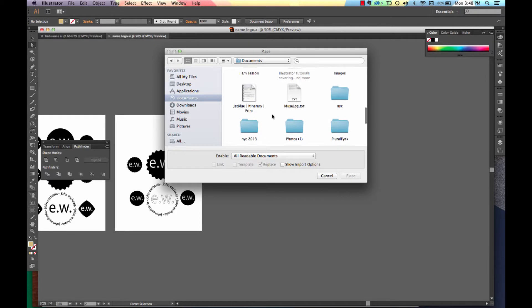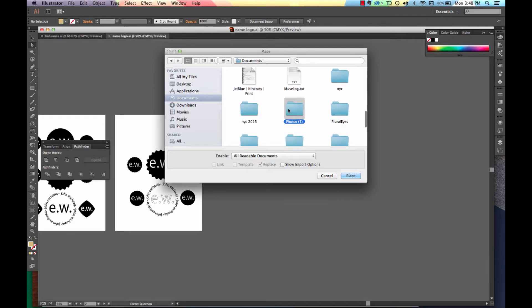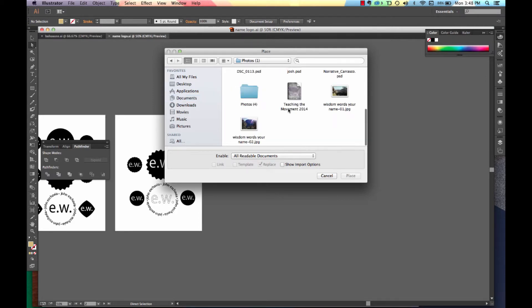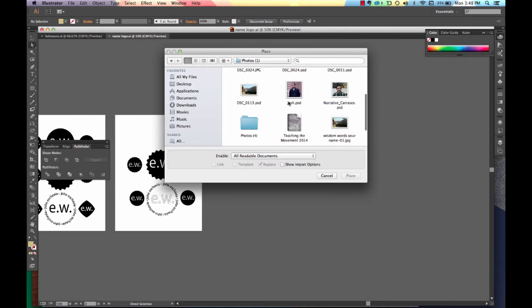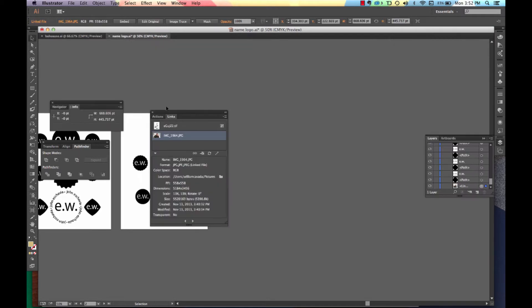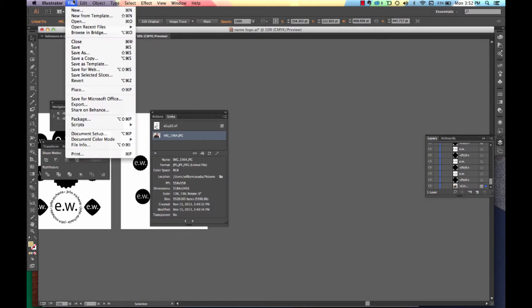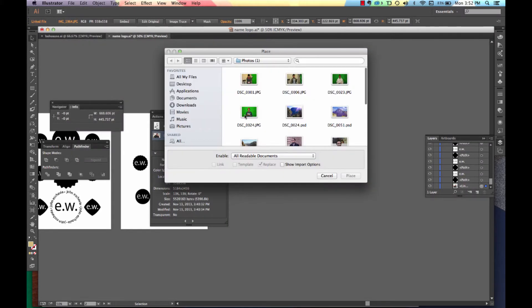If you haven't taken a photo of yourself for a selfie, now is the time to go. I'm going to get a picture. Now remember, to bring in your picture, you'll go to Place.